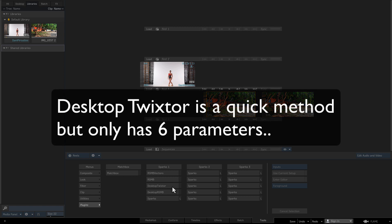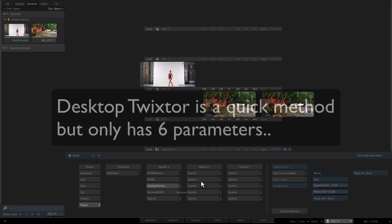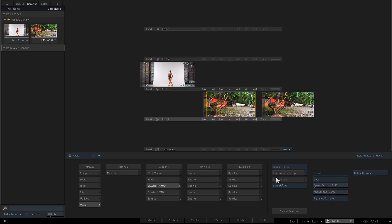Desktop Twixster is similar in the sense that it is a quick method that you can use on the timeline, but it only has 6 basic parameters. If you need to do an overall speed percentage adjustment, this is the place for you. You would just enter the speed factor. For instance, 0.5 would slow it down by half. We could just render it to the desktop.